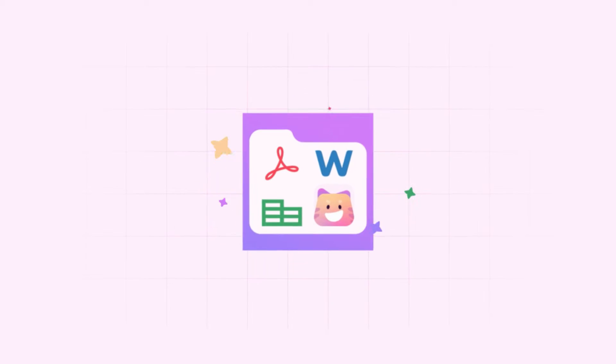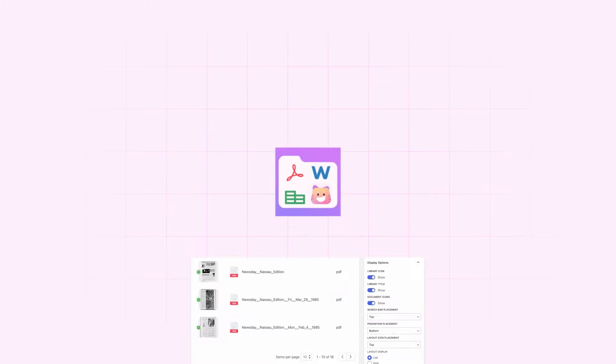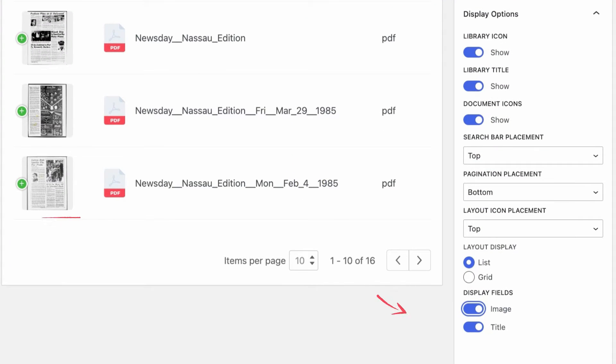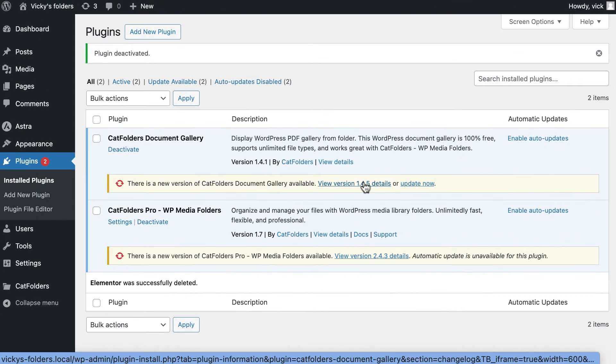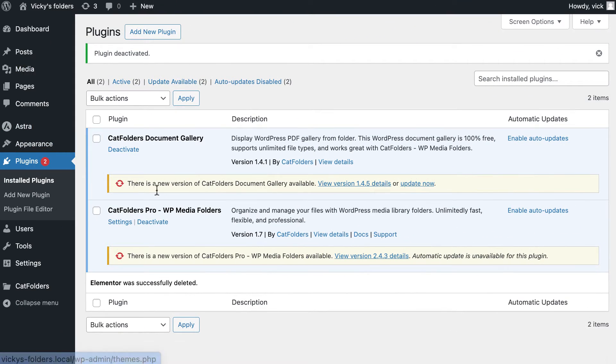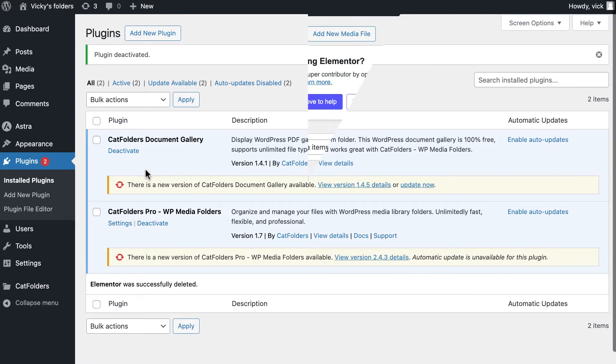Follow our guide to learn more about how to display the PDF first page as file thumbnails in the Document Gallery. First, you need to have CatFolder and CatFolder Document Gallery available on your WordPress site.